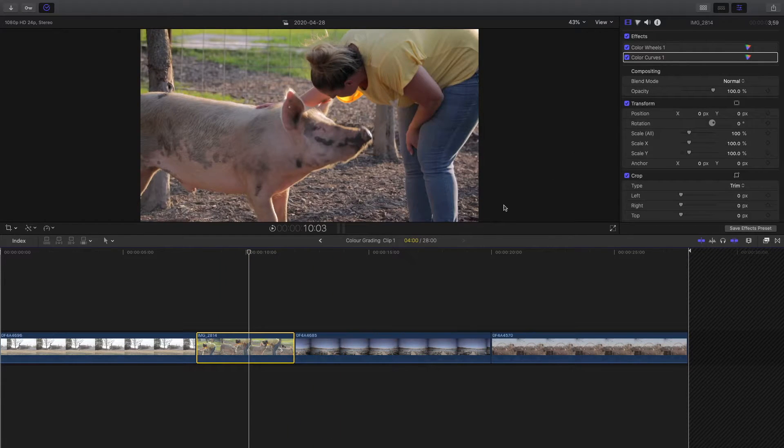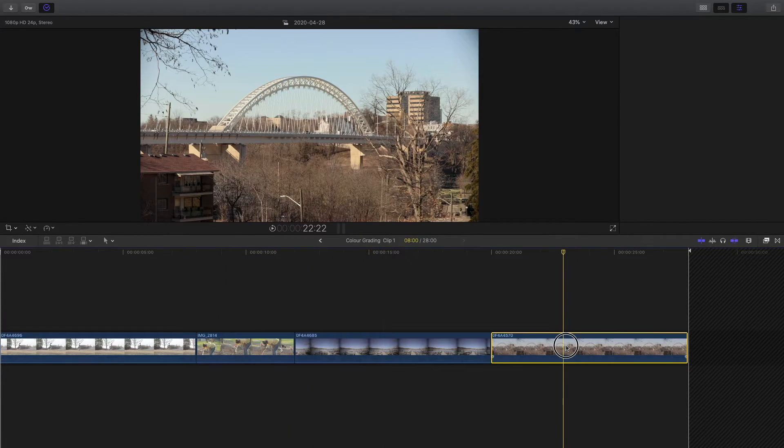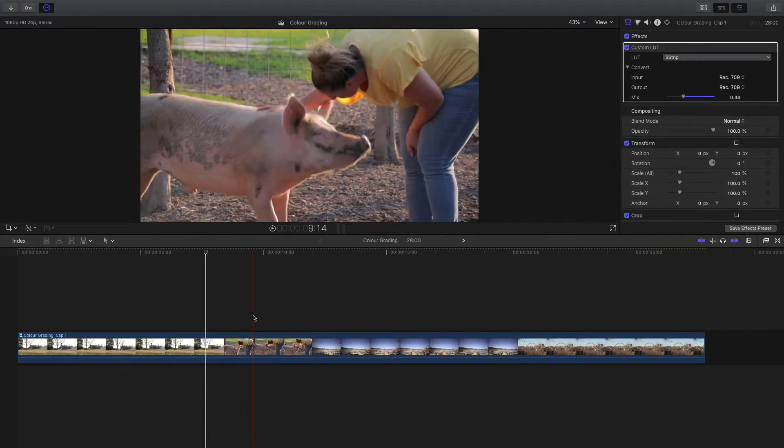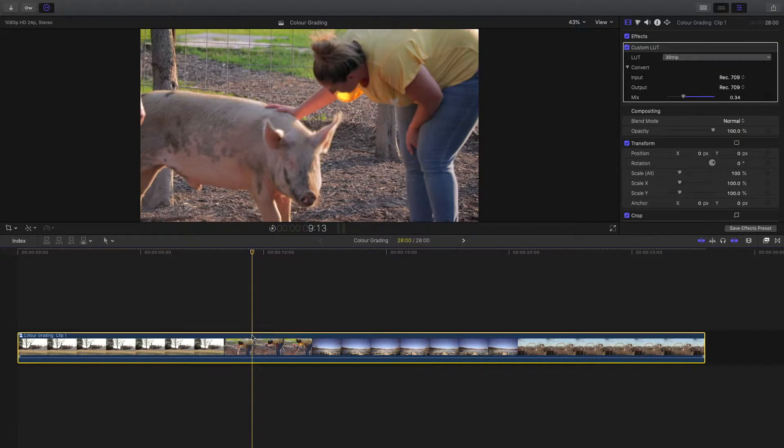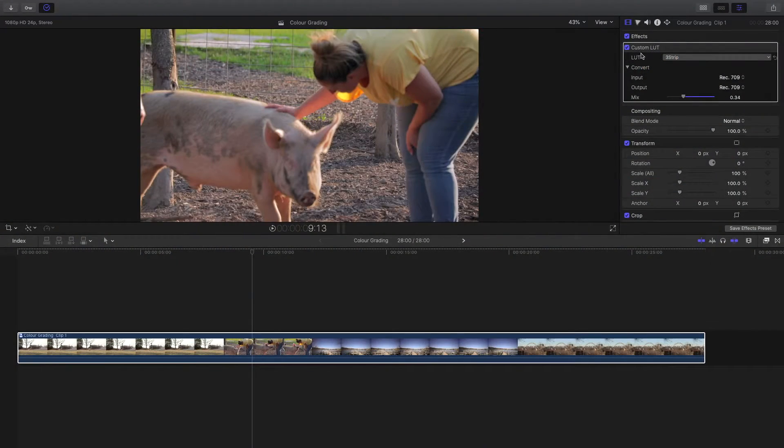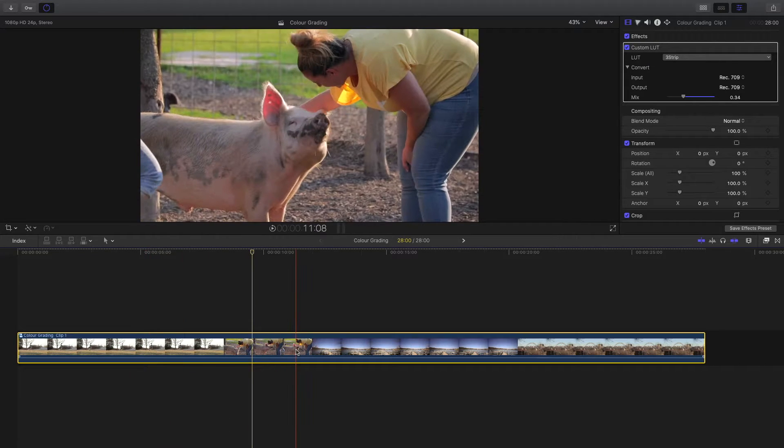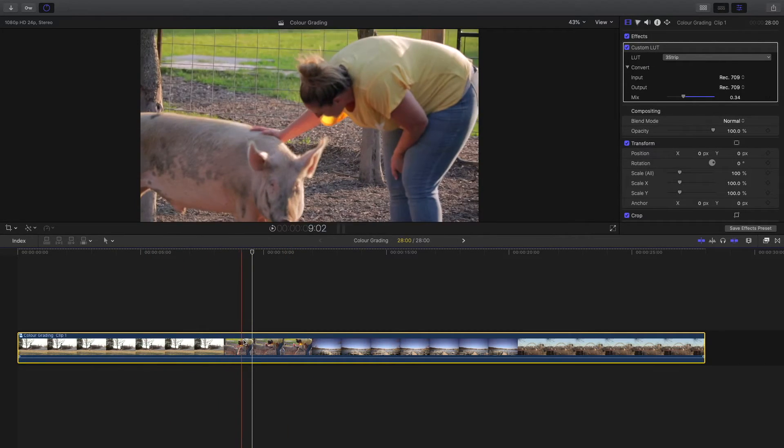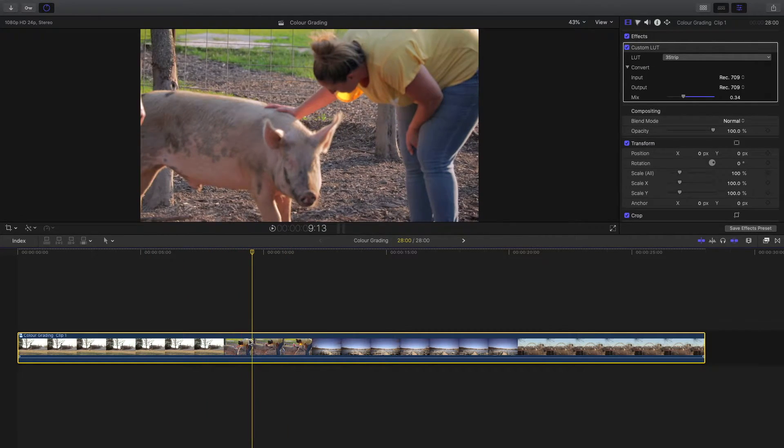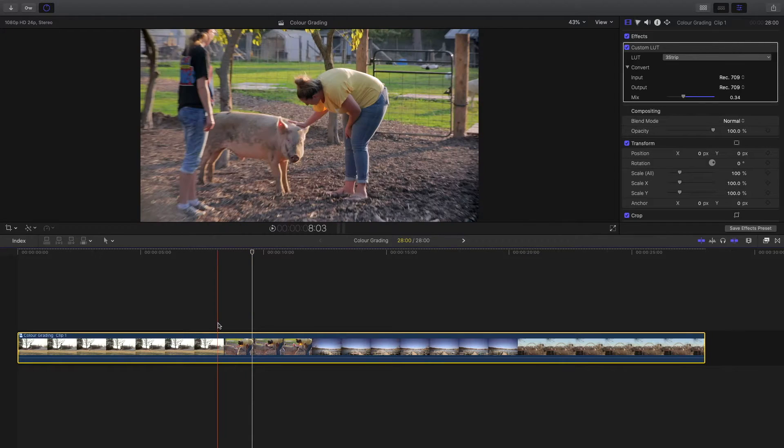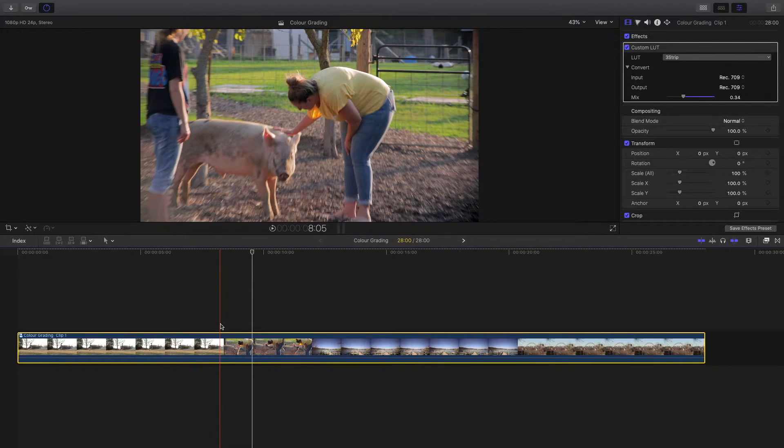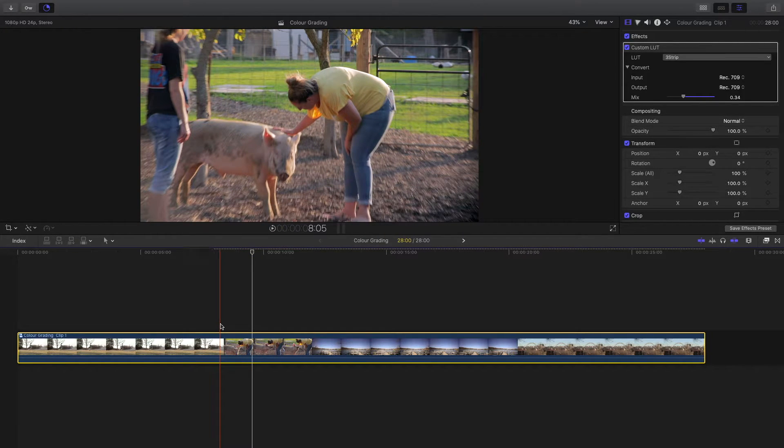That clip too, no LUT, and again no LUT. But if we come back to the compound clip and select it, you can see here in the effects that the LUT is on this whole compound clip. It's easier to add it onto one clip rather than going to each clip and adding that LUT. That will save you time while editing by using the compound clip.